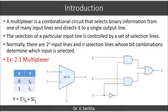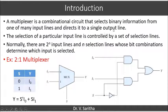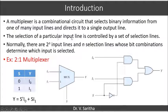A multiplexer is a combinational circuit that selects binary information from one of many input lines and directs it into a single output line. The input lines will be many and there is only one output line. Which input line is taken to the output line depends upon the selection lines — the selection of a particular input line is controlled by a set of selection lines.